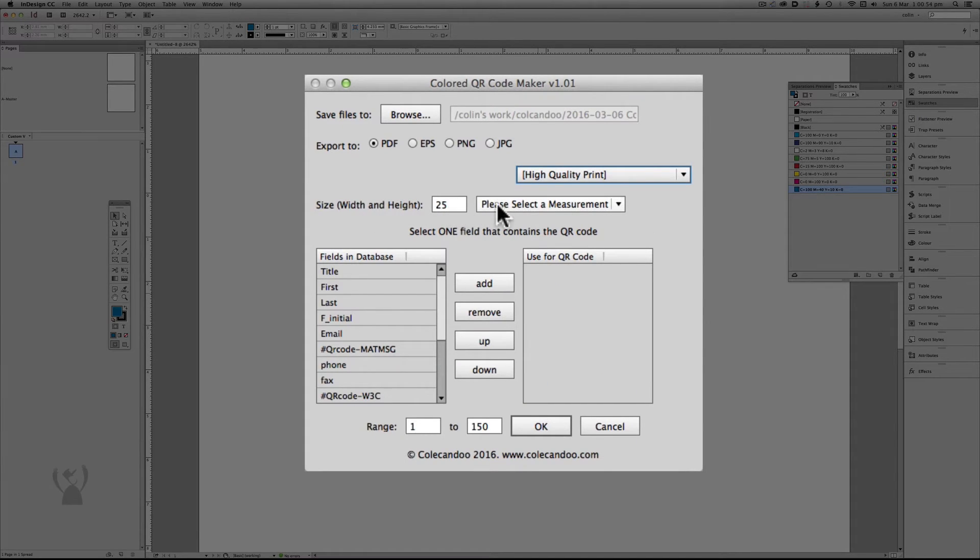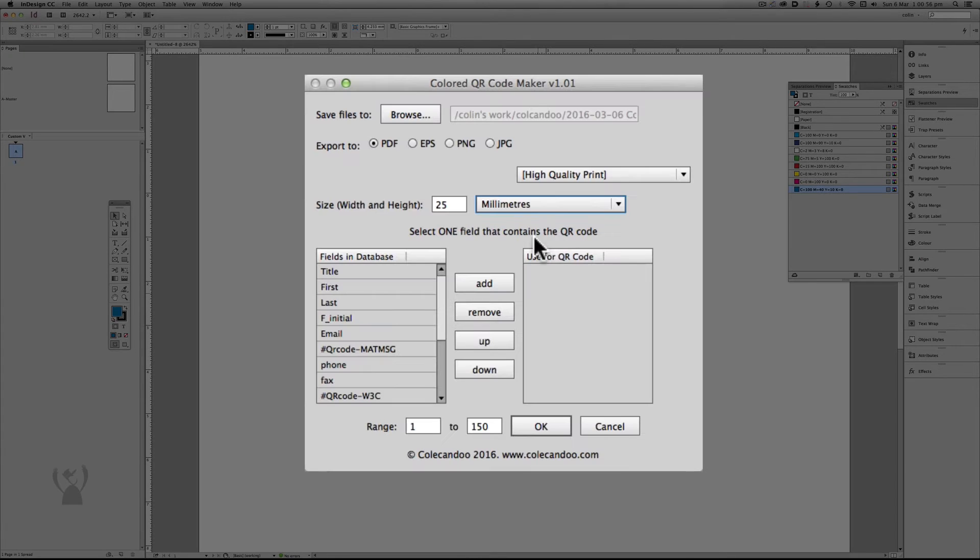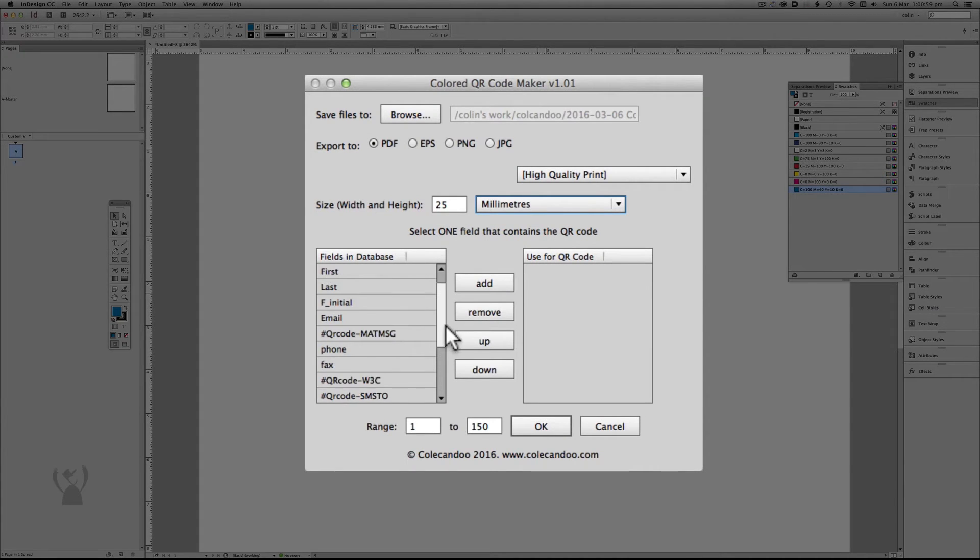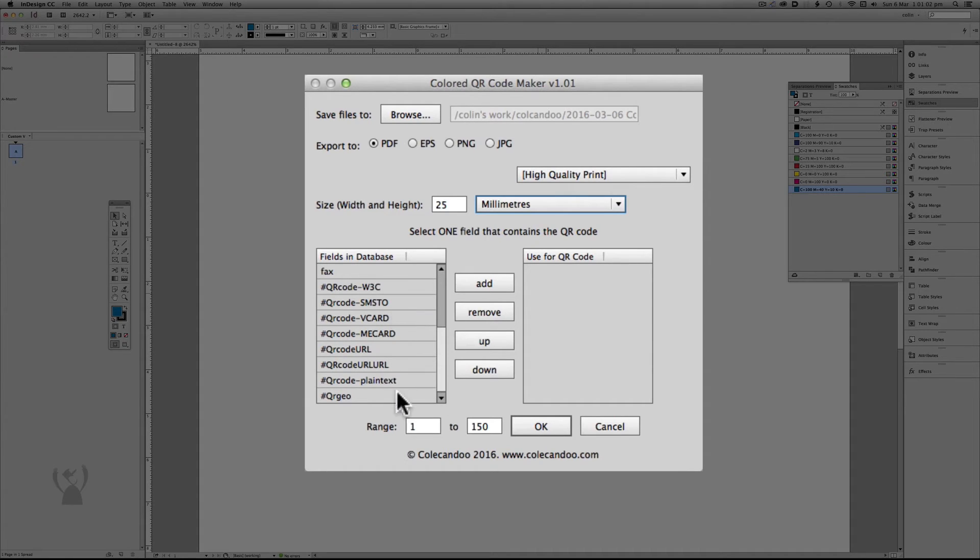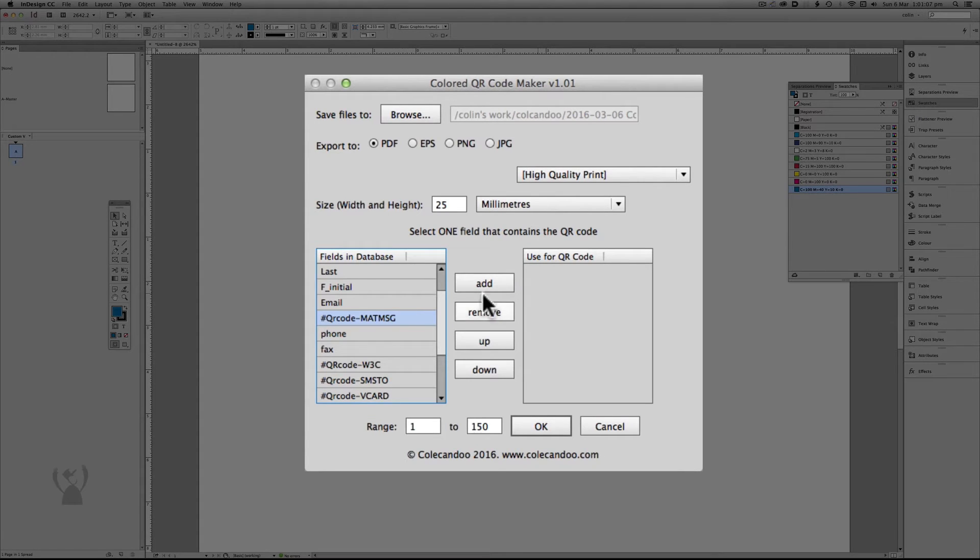The size. So this is going to be 25mm. I'm going to use millimeters because I'm in Australia. So now I select a field from the database and I've got a lot of QR codes I can choose from. But the one I'm going to demonstrate is this one Mac message. This is used for email. I'm going to go add and go OK.